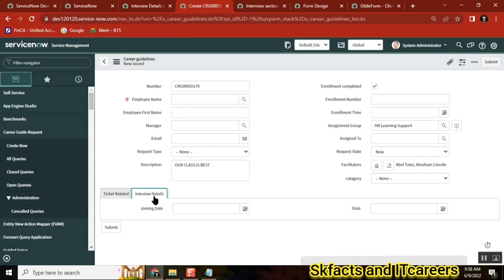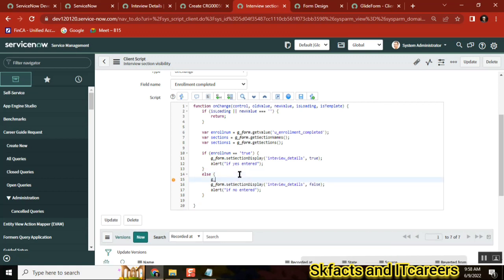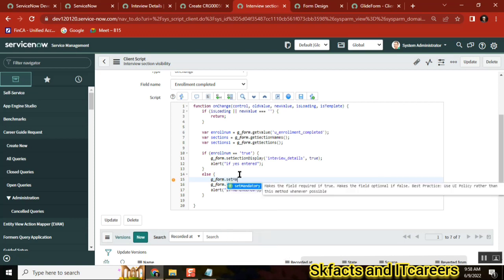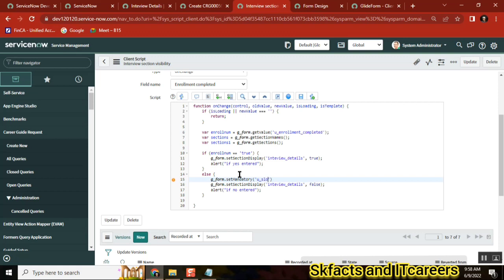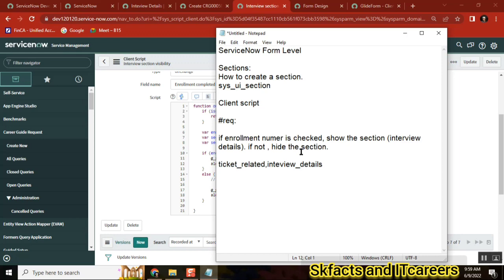One important notice: if any mandatory fields exist inside the section you are trying to hide - for example if 'slots' is mandatory - the section will not hide. In that case, you must first write a line to set that field's mandatory property to false, and then hide the section. That's pretty much everything about sections: how to create a section, and how to control section visibility at the form level using client script. Thank you.